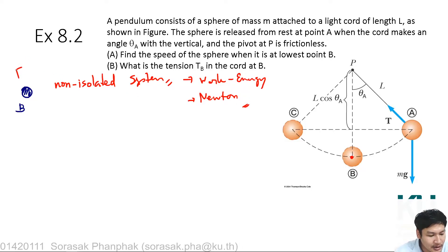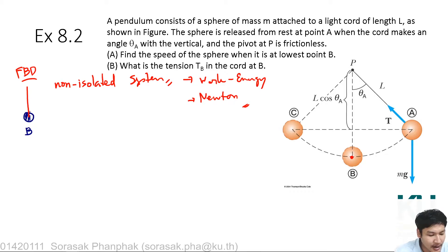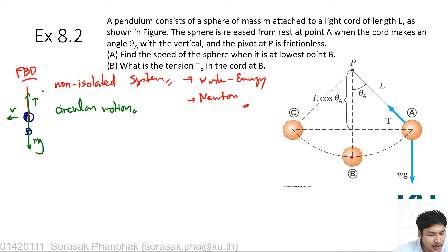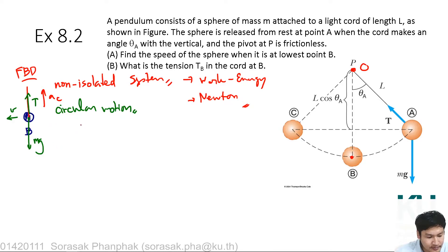Looking at Newton's law with a free body diagram at position B: you have the mass connected by the string. The forces on the mass are tension T pointing upward and weight mg pointing downward, while the object is moving in this direction. This is circular motion. The acceleration points upward toward the center. Applying Newton's second law: T_B − mg = ma_c = mv²/r.